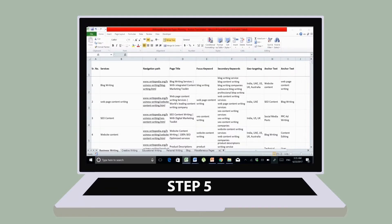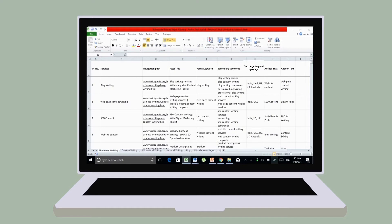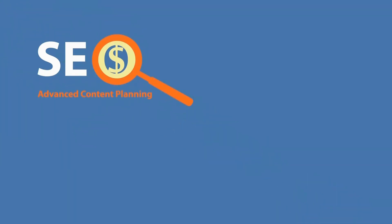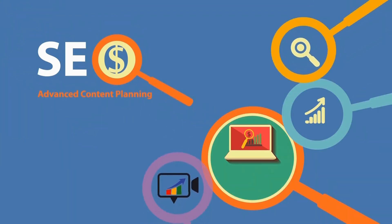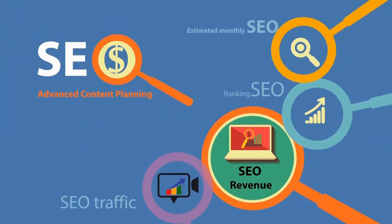Step 5: Advanced content planning. For each web page, research is conducted on keyword performance research for SERPs, geo-targeting and geo-tags, link building and anchor texts, current SEO rankings, and estimated monthly SEO traffic and revenue.